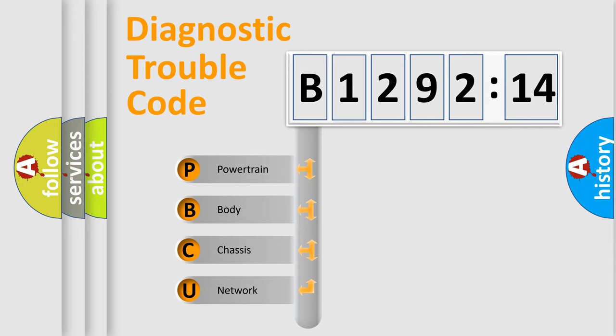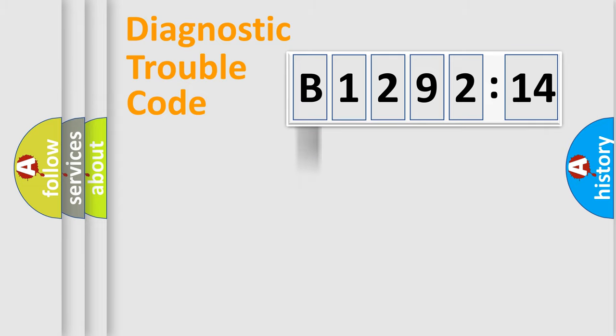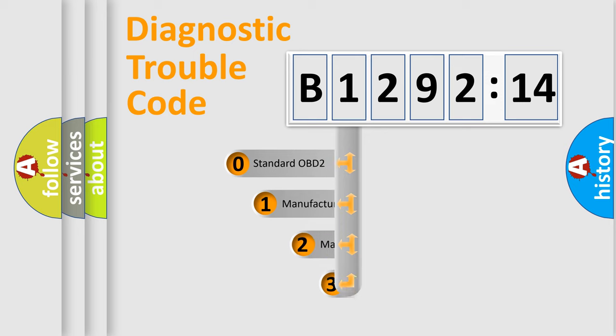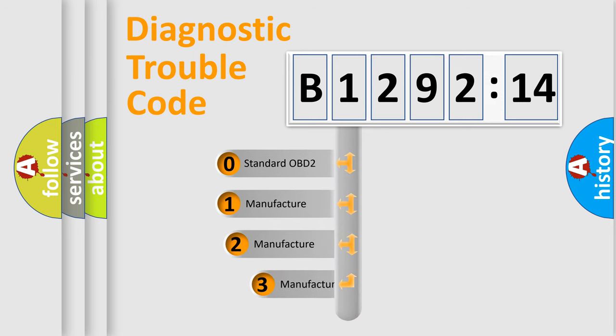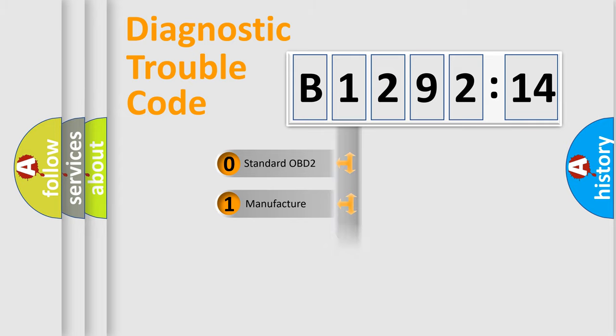If the second character is expressed as zero, it is a standardized error. In the case of numbers 1, 2, 3, it is a more precise expression of the car-specific error. The third character specifies a subset of errors. The distribution shown is valid only for the standardized DTC code.